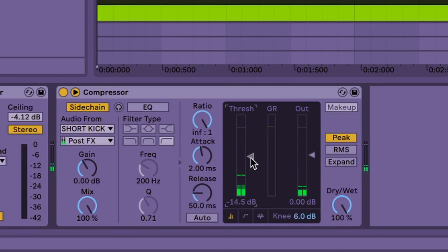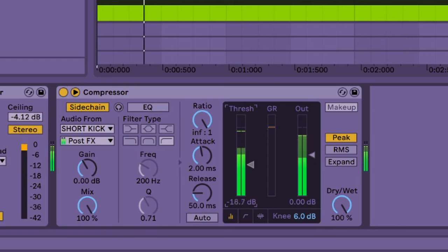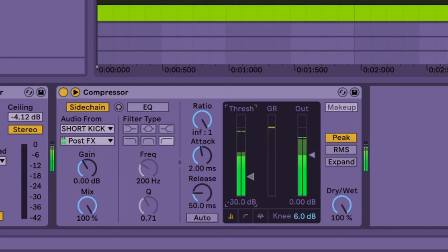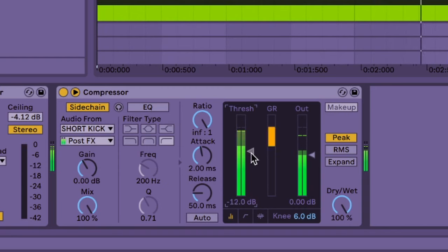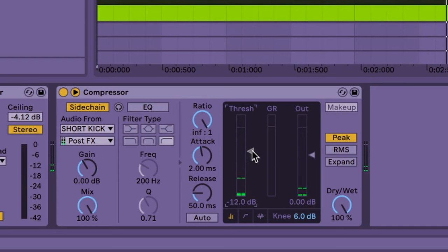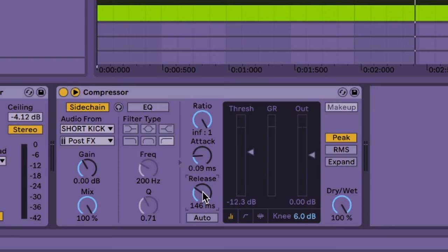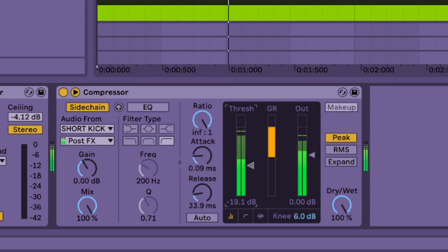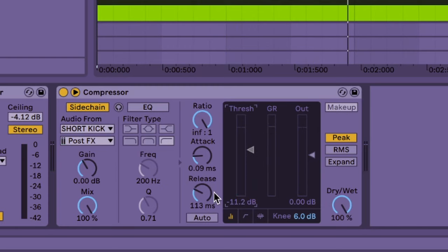You can go all crazy on it and just let it pump endlessly. Or just find the sweet spot for it. Don't kill the bass line completely. If you want the side chain to be a little bit more snappy, make the release time shorter. Or if you want it to take a little bit longer time to recover, make the release time a little bit longer.